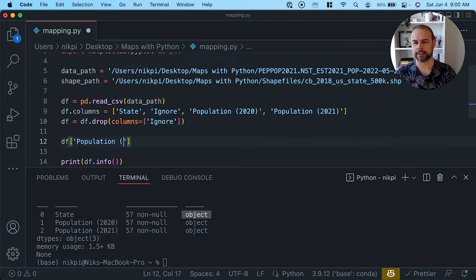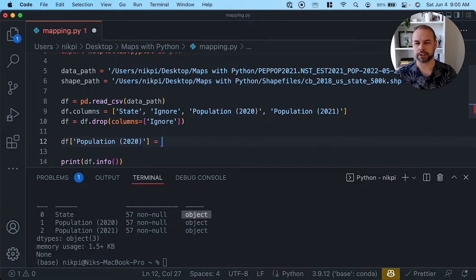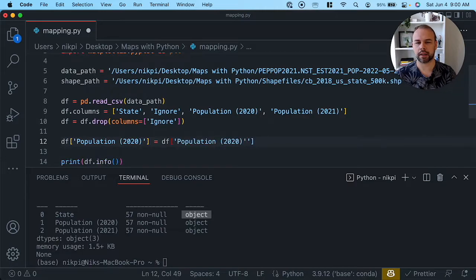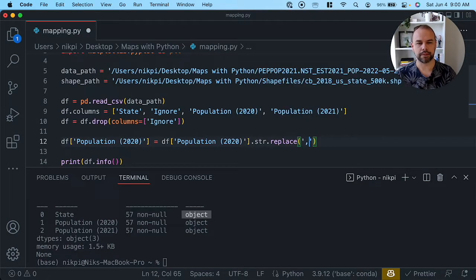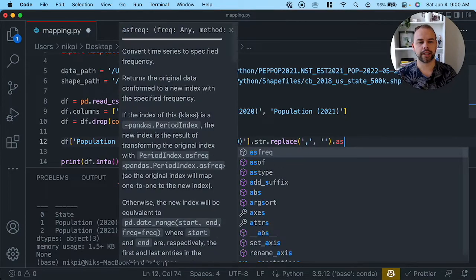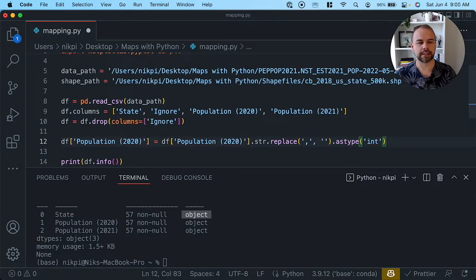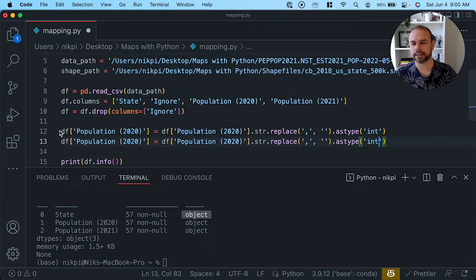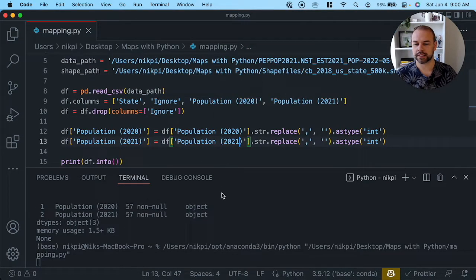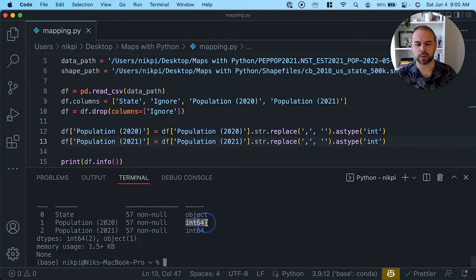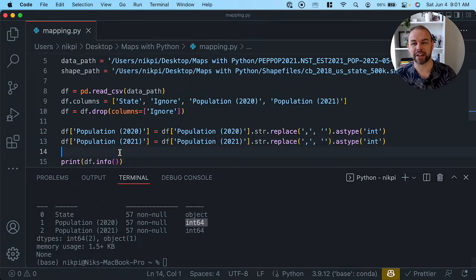We're going to access the population_2020 column and apply the str.replace method, passing in a comma and replacing it with nothing, then chaining the astype method passing in int. We do the same for the population_2021 column. When we run this, we can see these values are now formatted as integers, which means we can actually perform arithmetic on them.